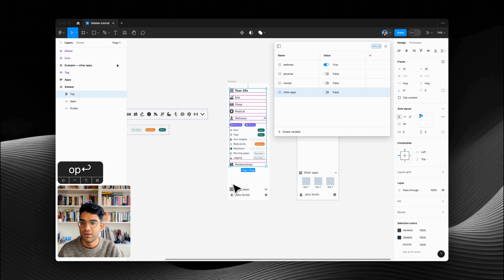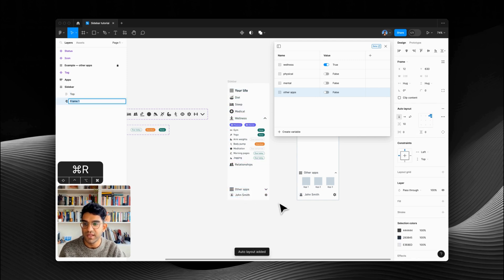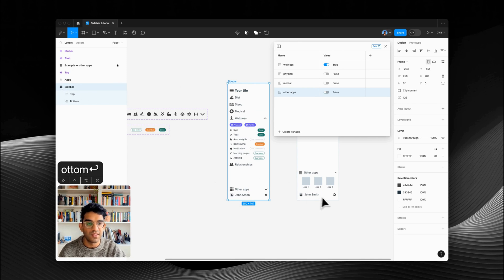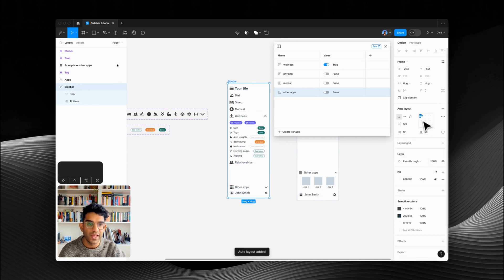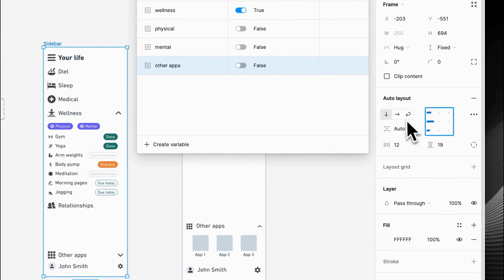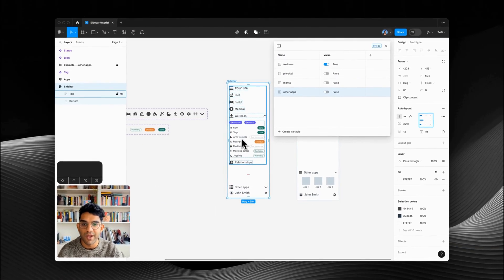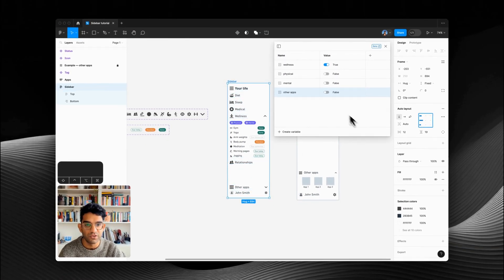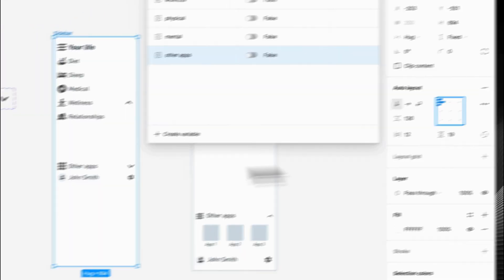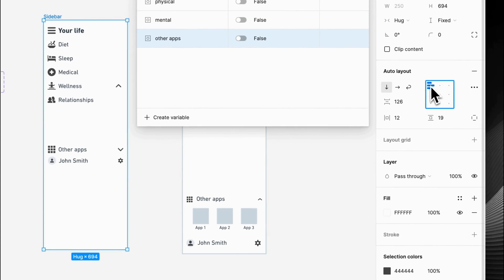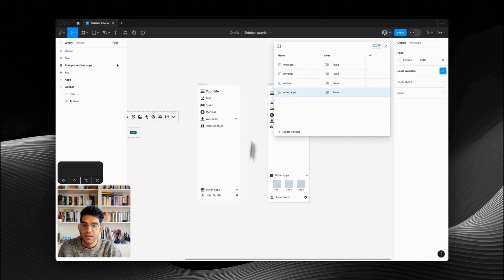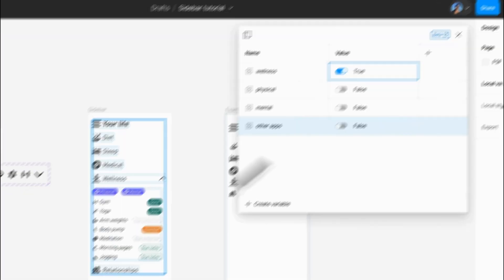I'm going to call that 'top' and then these can be in a section called 'bottom.' For the whole sidebar — that's a normal frame — we'll put it all in an auto layout frame, and instead of 126 we're just going to double-click so it becomes space between. Now no matter what height this is, the bottom section is always pushed to the bottom. I'm also going to update that to 20 so it's nice and neat.